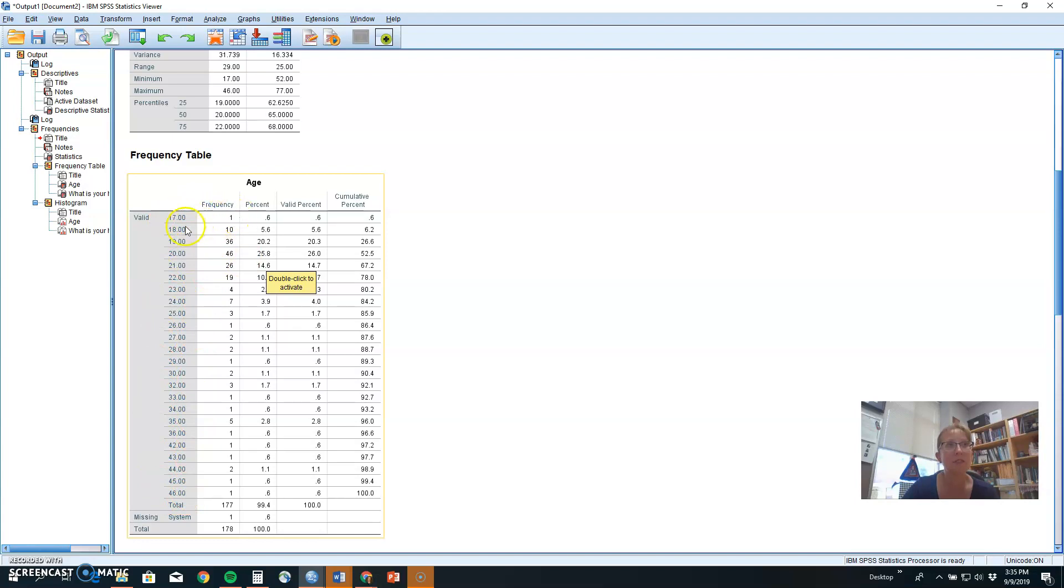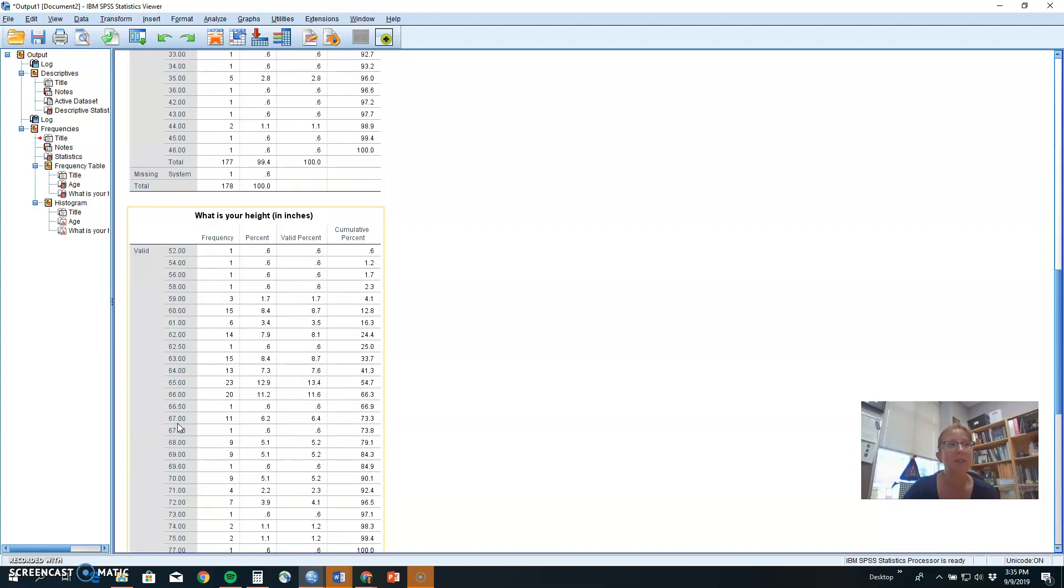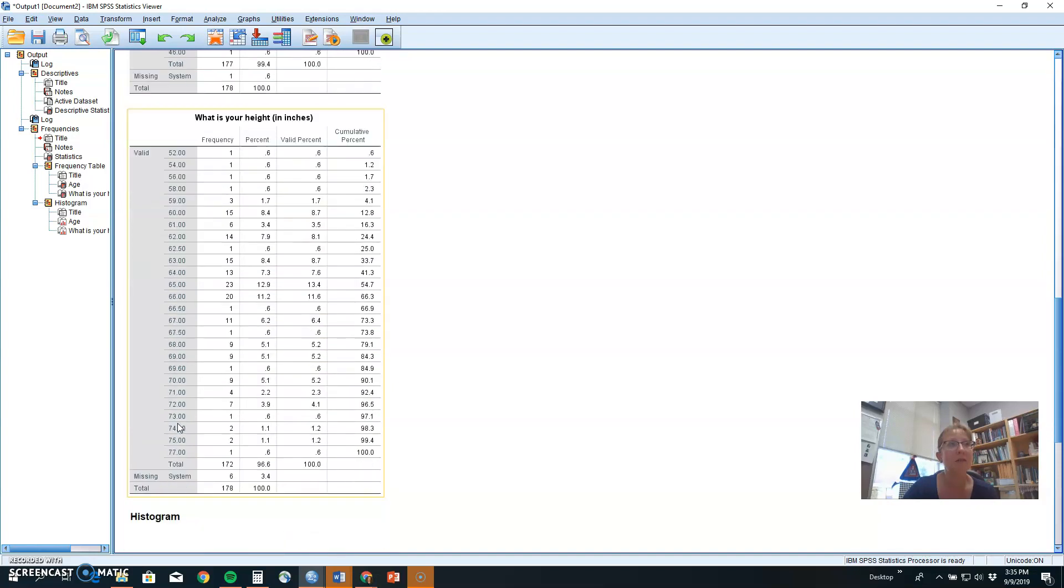You get this frequency table that shows you how many times each of those options was selected. How many 17-year-olds do we have, 18-year-olds, 19-year-olds, etc.